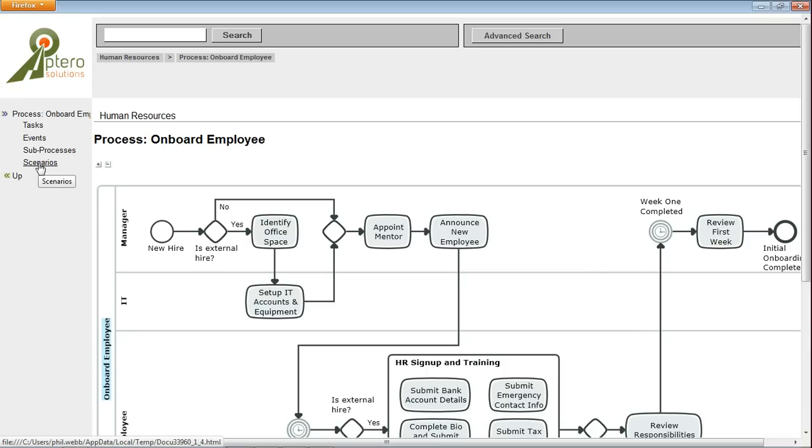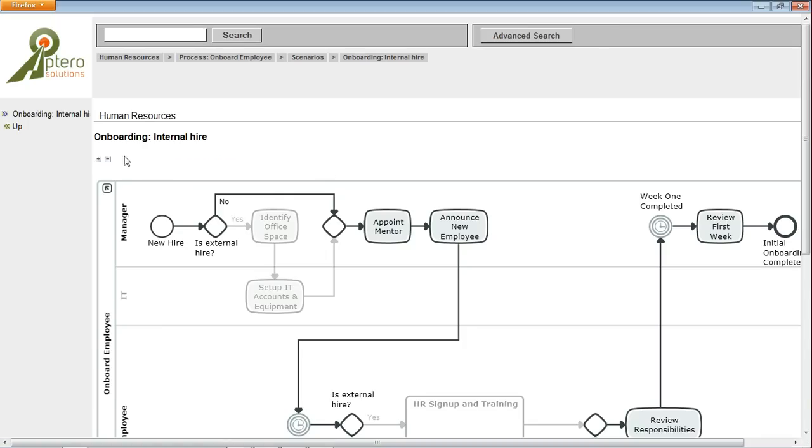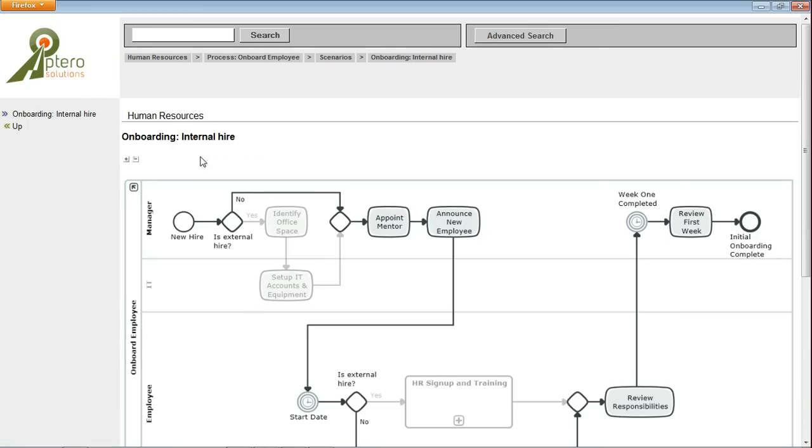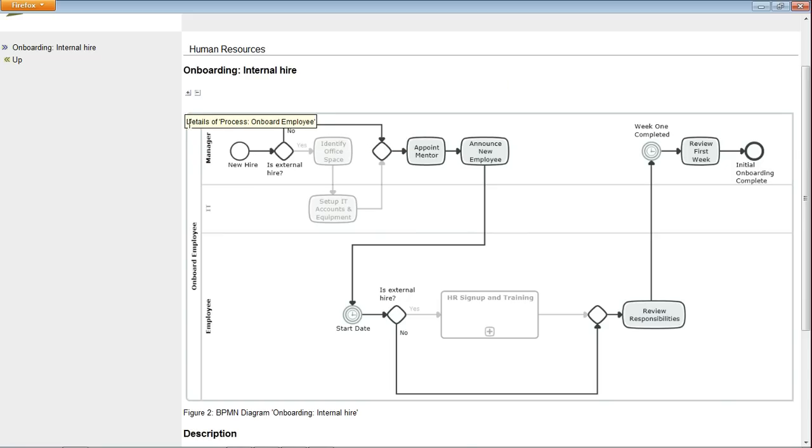Perhaps we're more interested in the scenarios here. If we click on scenarios we can see we've got our internal hire and external hire scenarios. And clicking on those, again we see the scenario diagram, so this is our reference to the original process showing only the elements, or at least highlighting the elements, in the path.